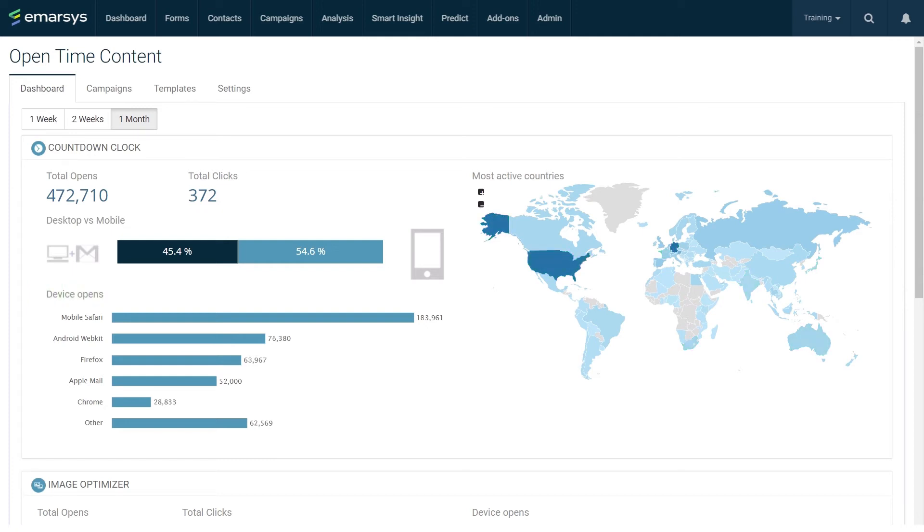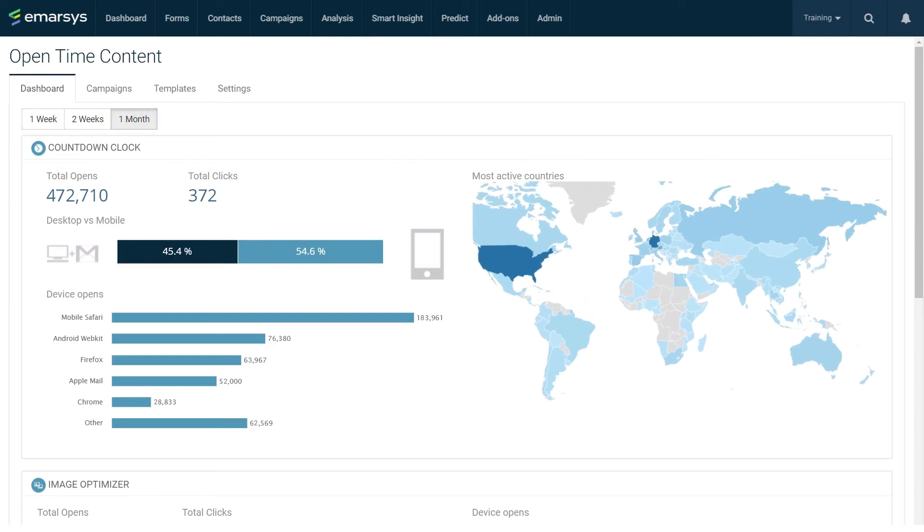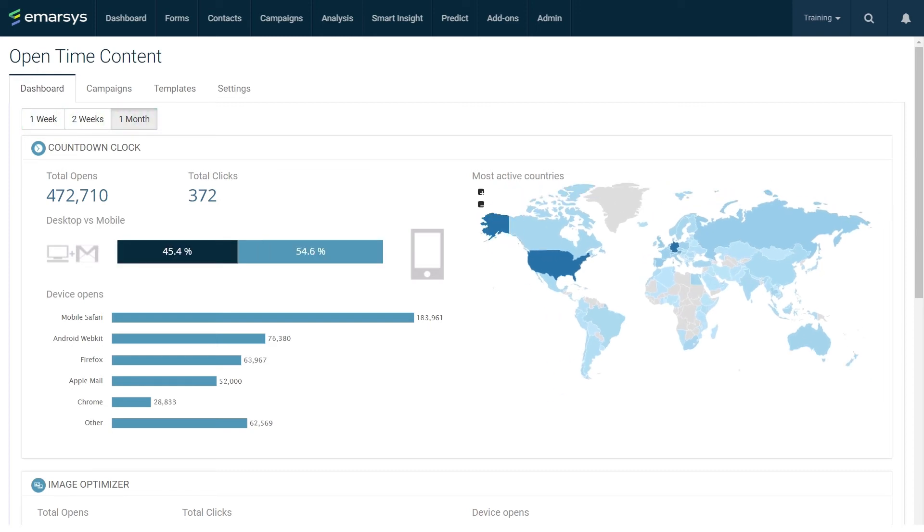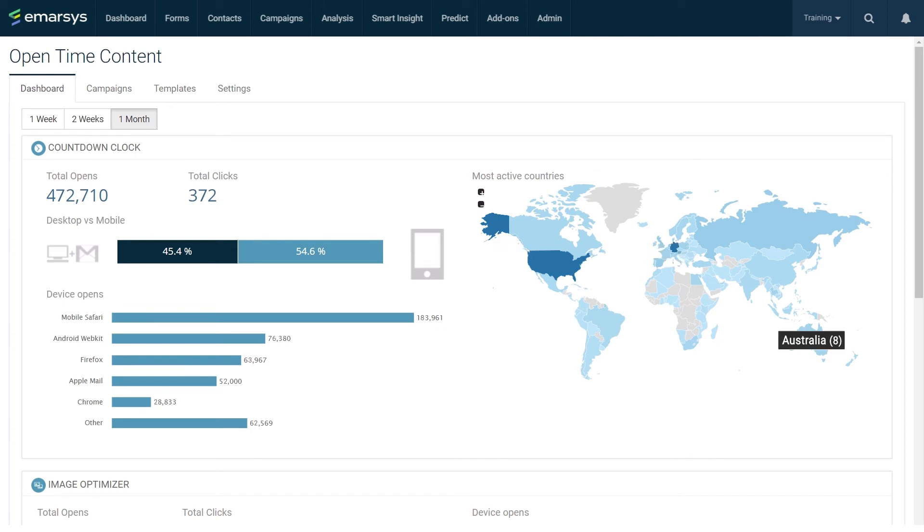You can display these metrics for the last week, the last two weeks, and the last month. You can zoom in and out of maps and move the map itself around with your cursor. Hovering the cursor over the charts shows the exact figures for that chart.